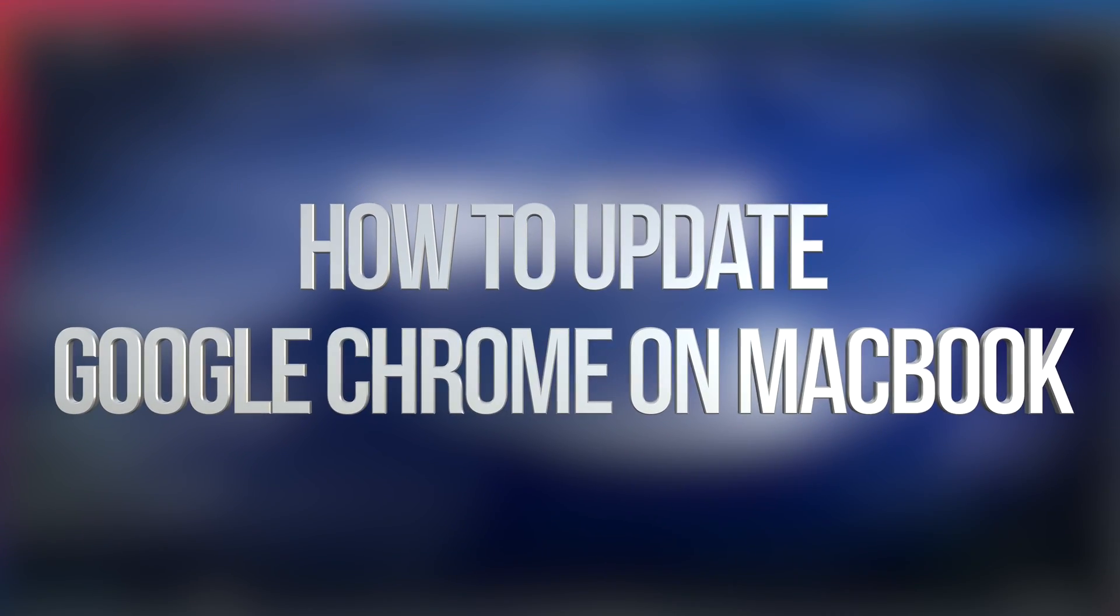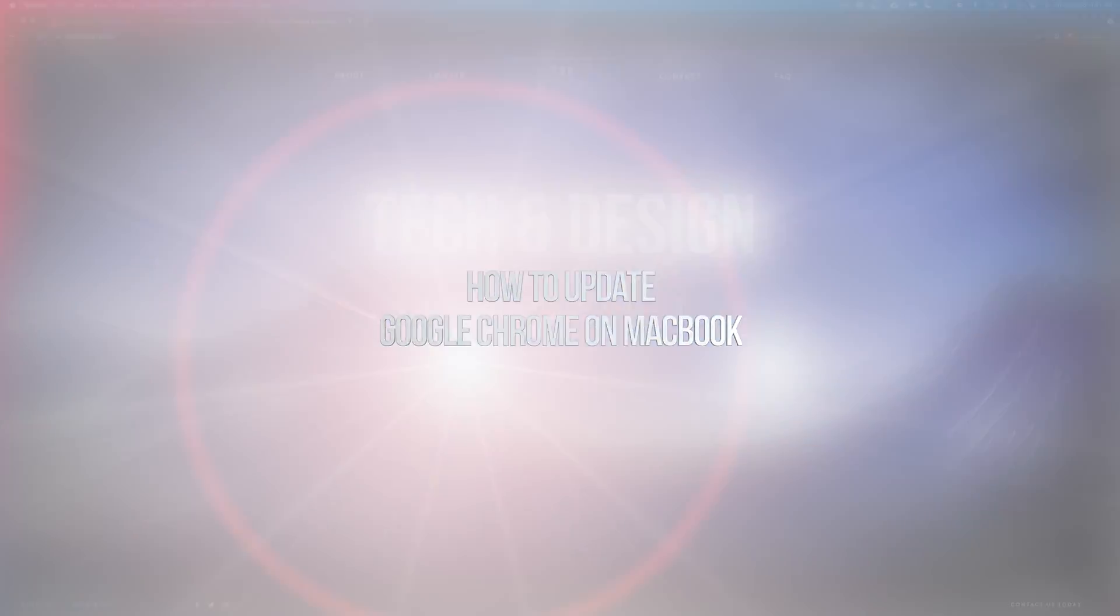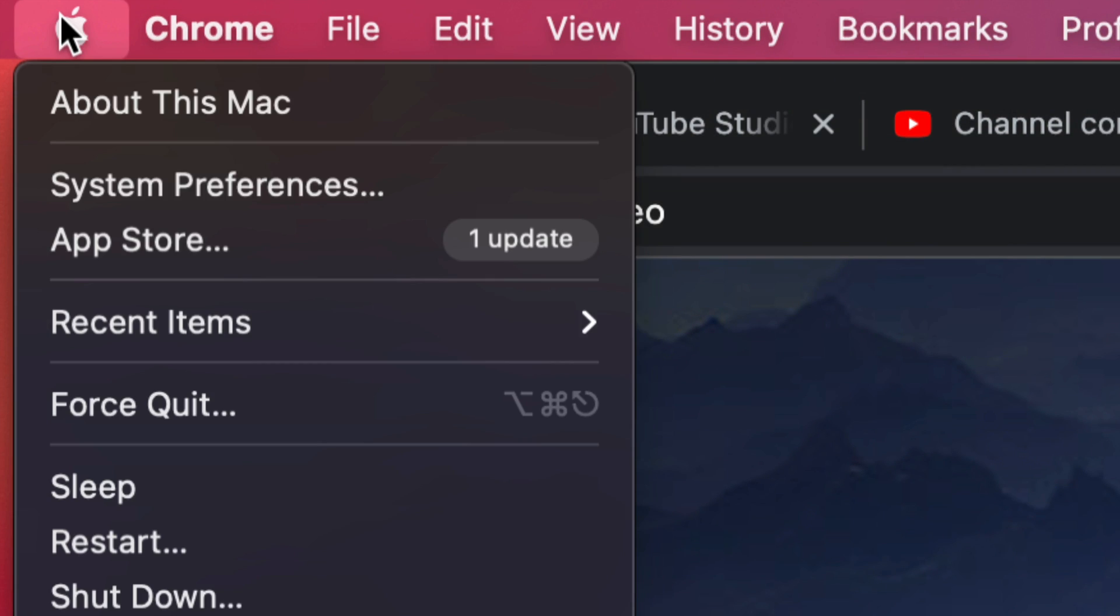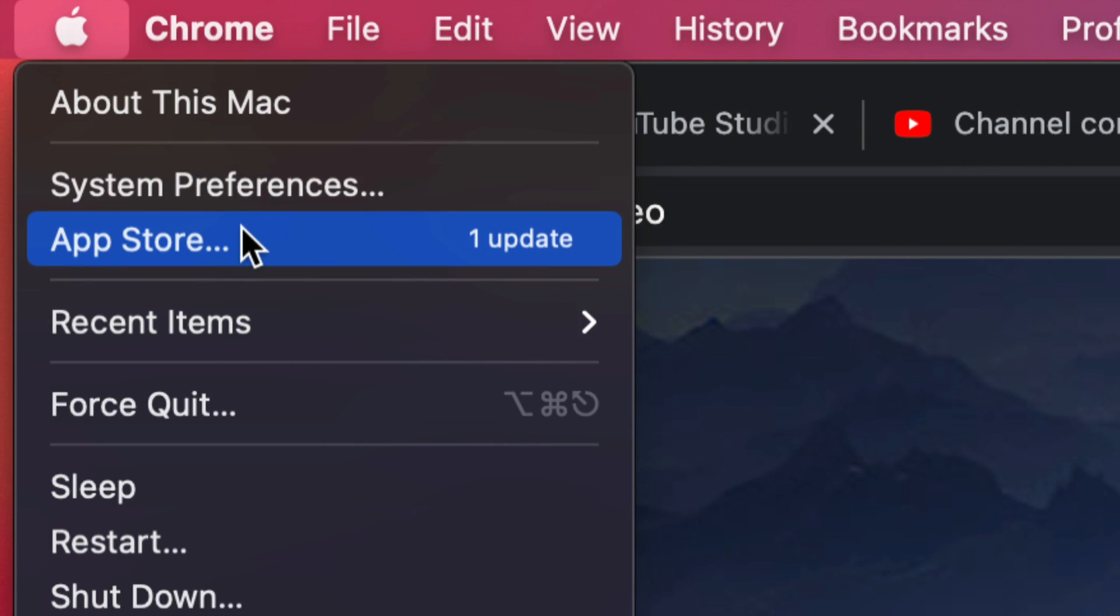Hey guys, when it comes down to updates on your Mac, usually you would go on the top left hand side of your screen and you would just tap on system preferences or the App Store in order to update.